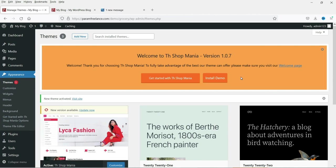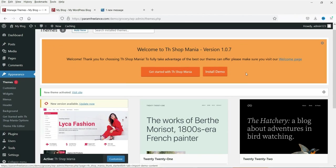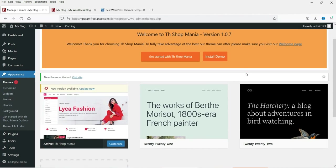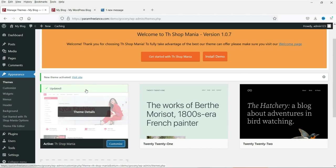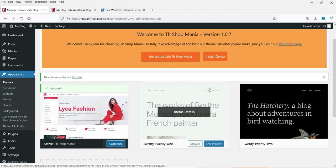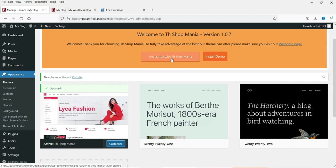It says 'Welcome to TH Shop Mania.' There is a new version available, so click 'Update Now' to update the theme.